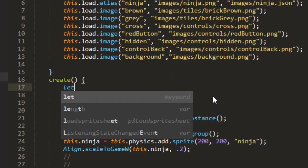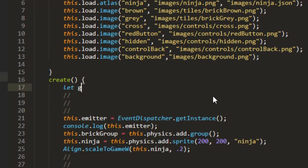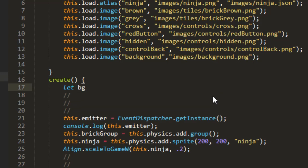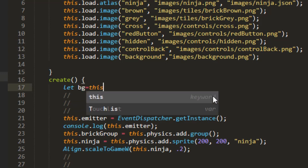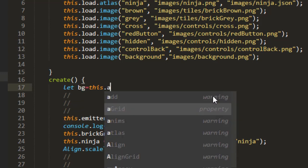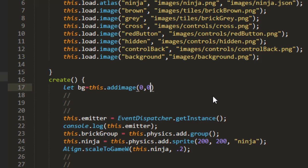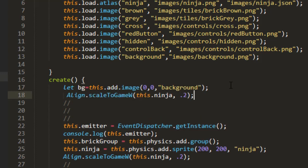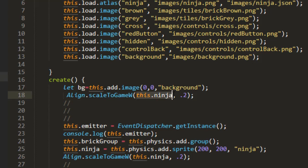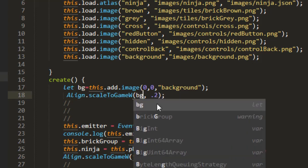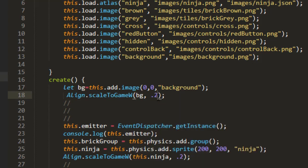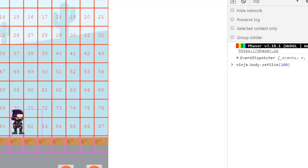So we'll go ahead and create that background here. Let bg equals this.add.image 0, 0 background. And let's scale that to two times the size of the game screen. Let's have a look.